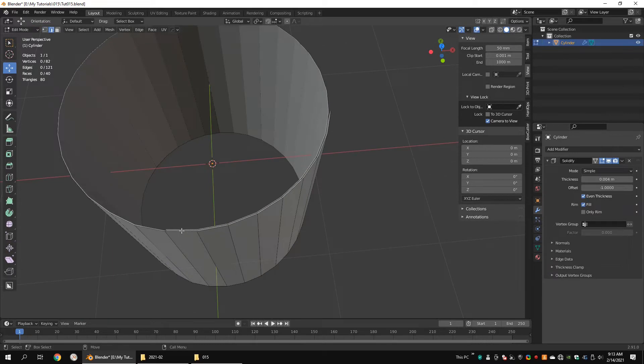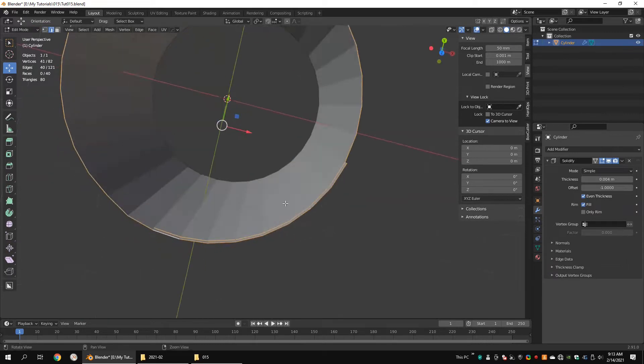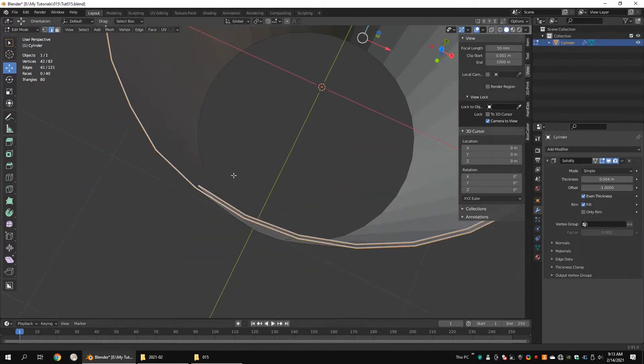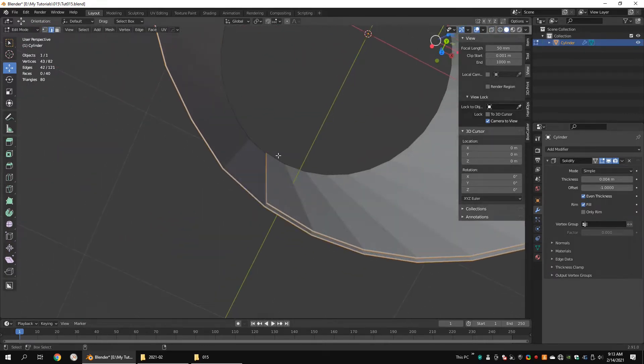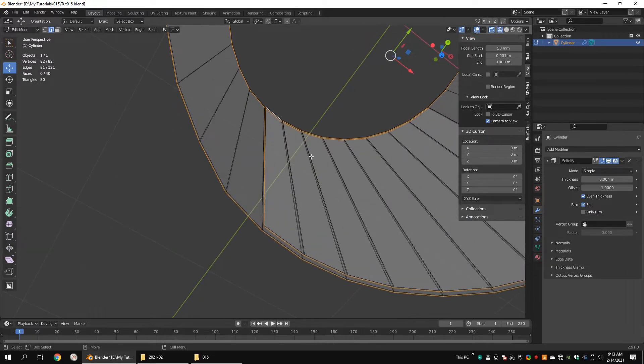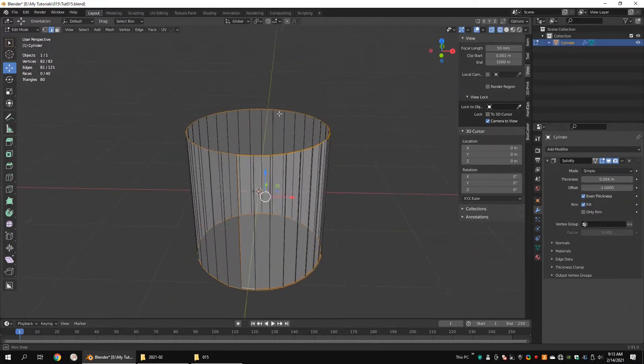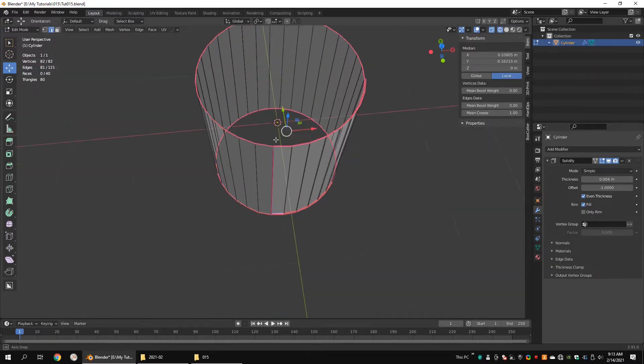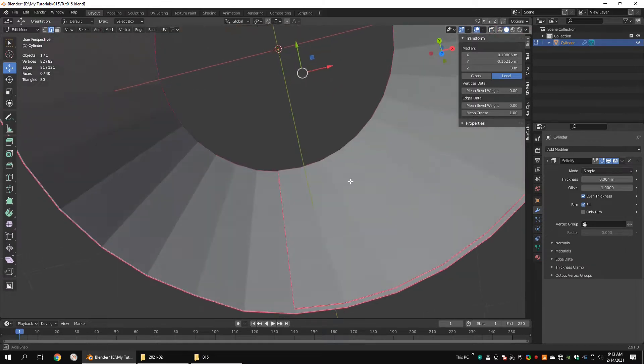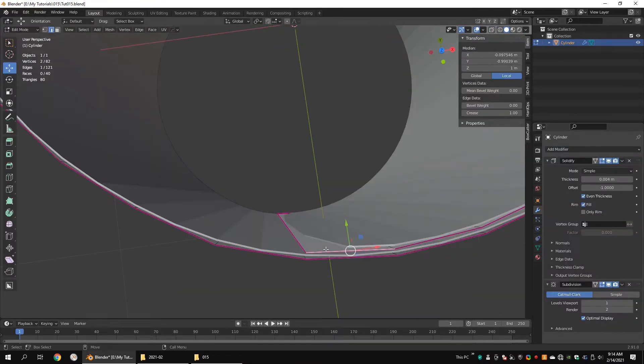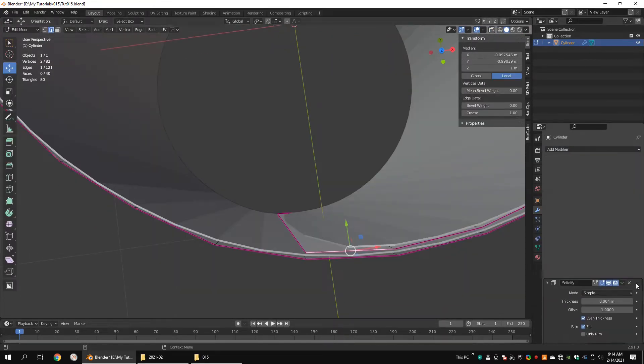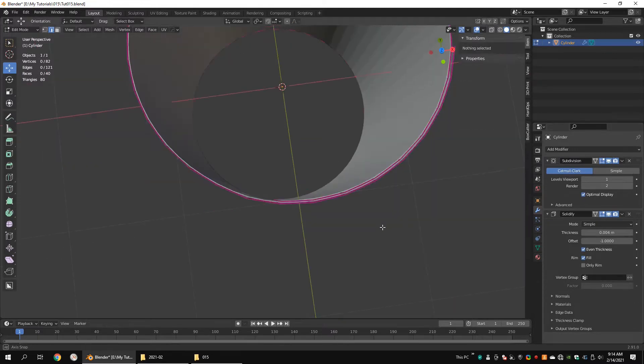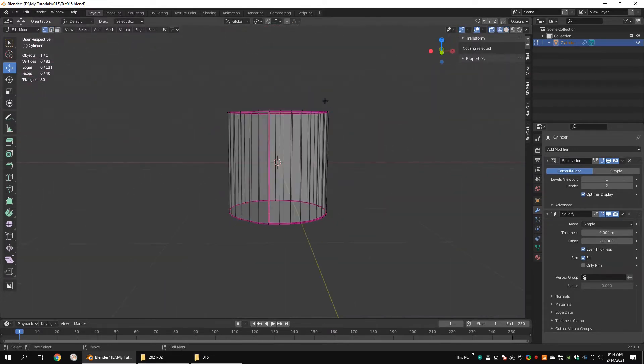Select outer edges. Go to the item tab. Set mean crease value to 1. Add a subdivision modifier. Move the subdivision surface modifier at the top of the solidify modifier.